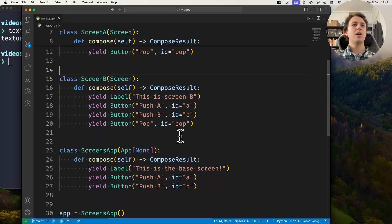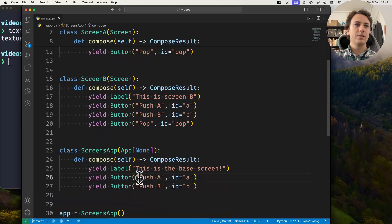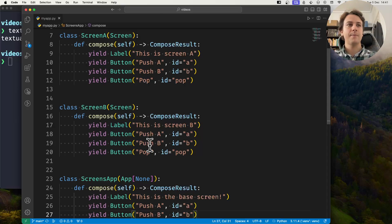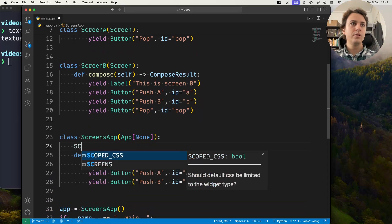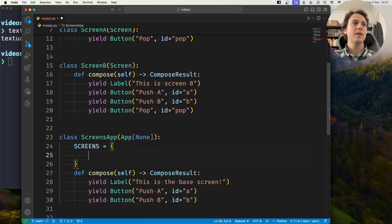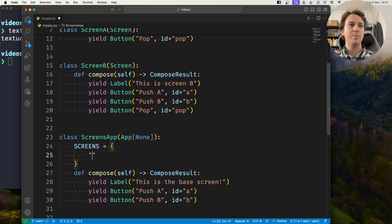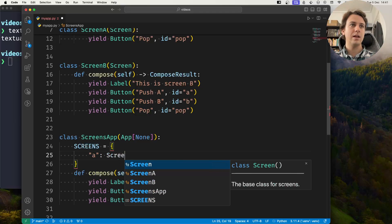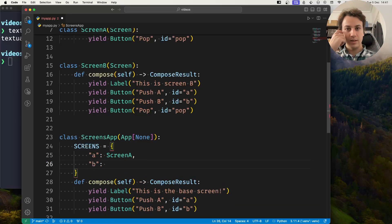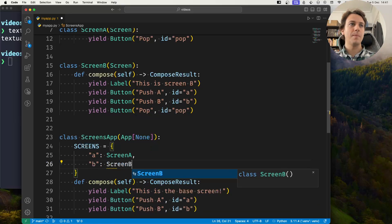What I want to show you is how you can use the buttons push A and push B to push screens A and B onto the stack. We'll use the class variable SCREENS — all uppercase — and in here we will create a name for each of the screens. We'll map lowercase 'a' to Screen A and lowercase 'b' to Screen B.